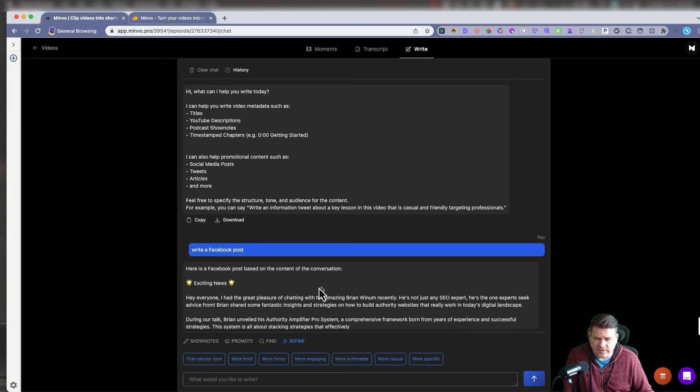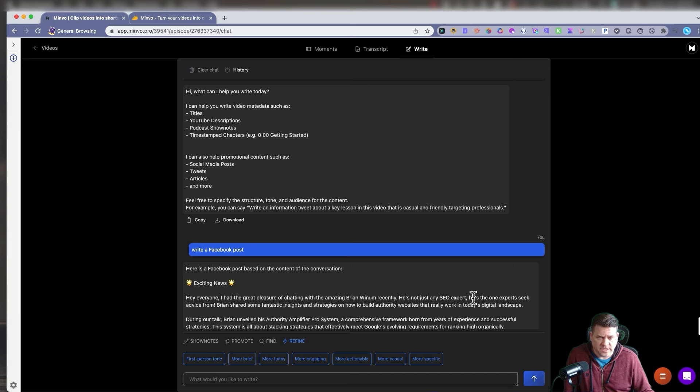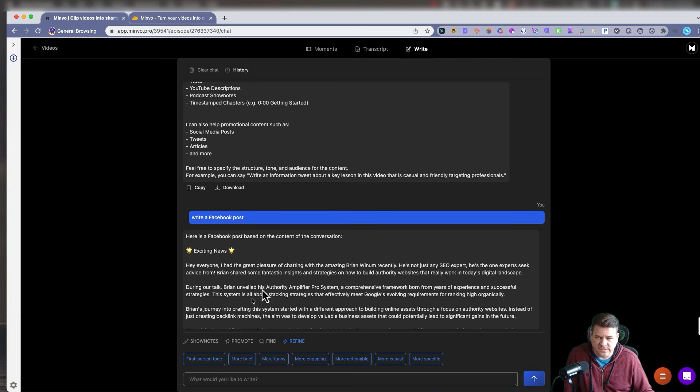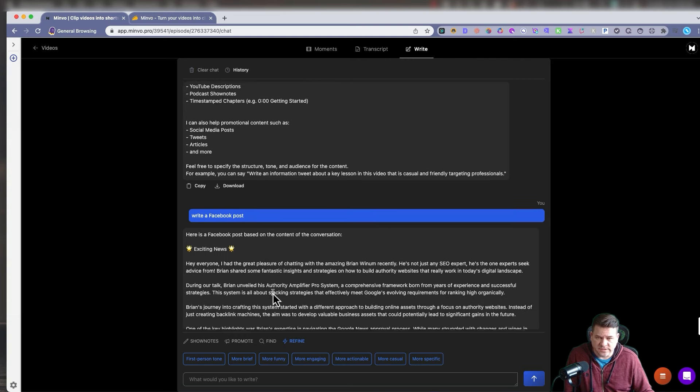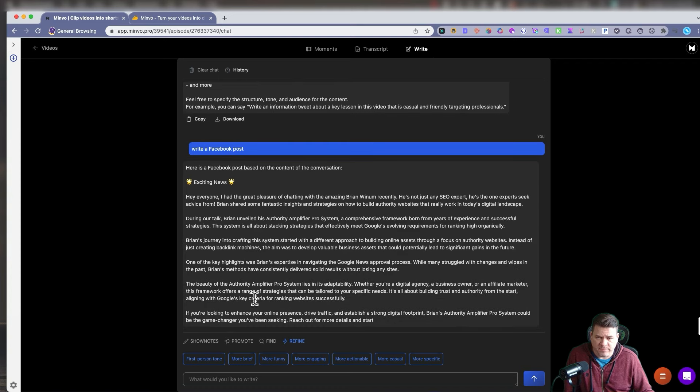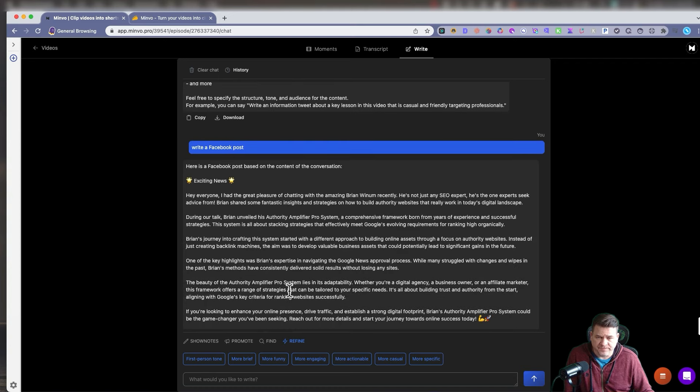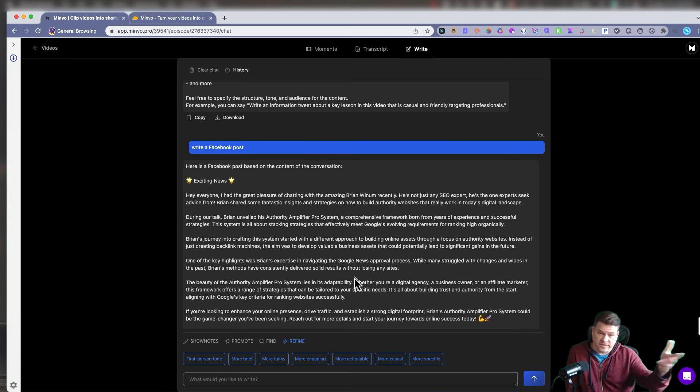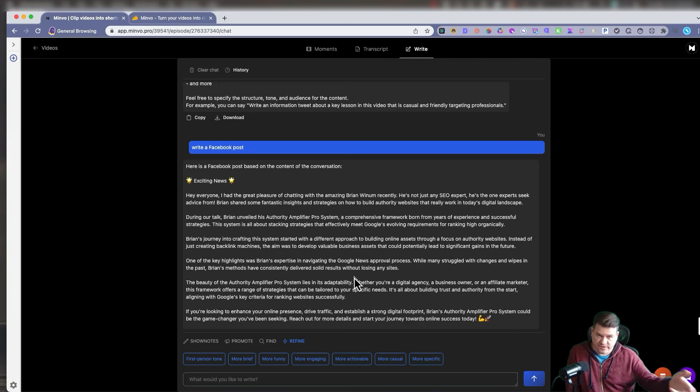Here is a Facebook post based on the content of the conversation. Exciting news. Hey, everyone. I had a great pleasure chatting with the amazing Brian Windham recently. He's not just any SEO expert. He's one expert to seek advice from. Right. So you see he gives you a nice little intro that I could just copy and paste this on Facebook and use it to go with a little video clip or with the entire video that I want to share on social media Facebook.